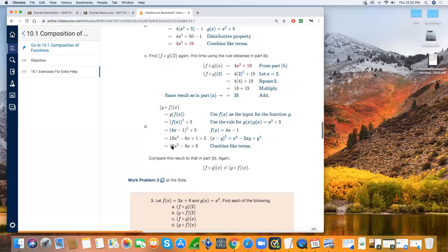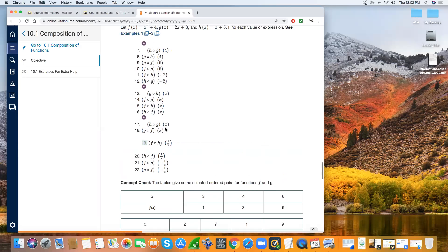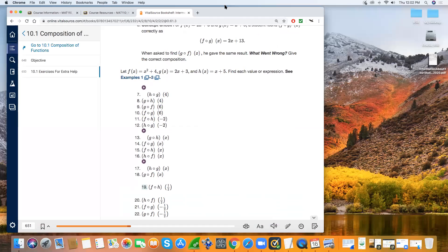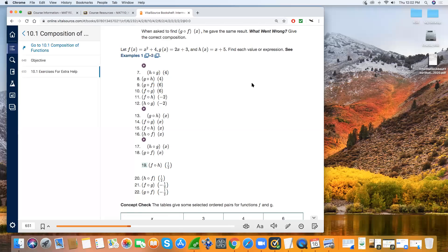If you have a specific value, evaluate the inner function first. But if you have x — as we saw earlier — you plug one function into the other: write the outer function first without the x, and put the inner function into that empty space. Any questions from the homework, the book, from anywhere? No questions? Good.